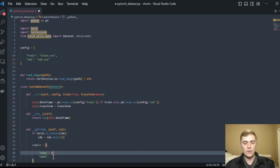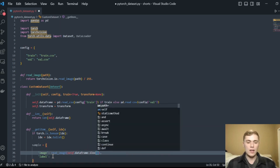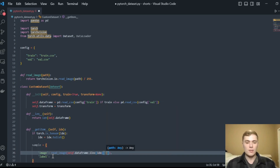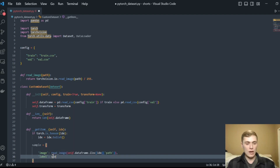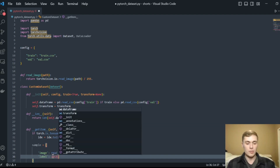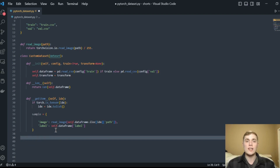To populate the sample, we define image by calling our read_image function, indexing the dataframe with iloc at the given index, and grabbing the 'path' column at that location. In my CSV the image paths are stored under the column 'path' — yours might differ depending on how you structured your data. We then grab the label for that particular image by indexing the dataframe again, this time accessing the 'label' column — no need to read from disk since it's already in the dataframe. Now we have a Python dictionary representing our sample.